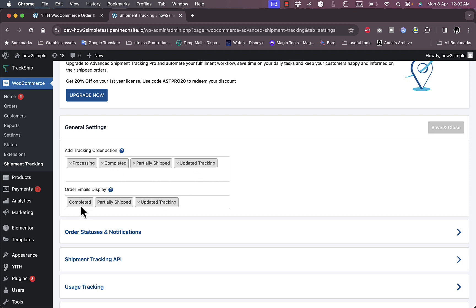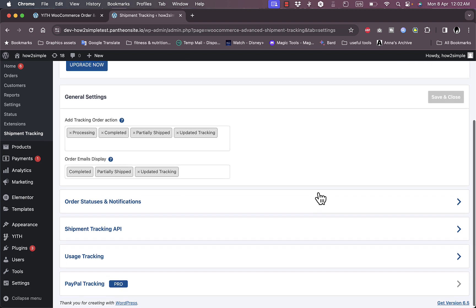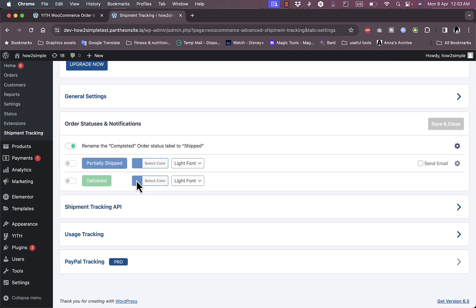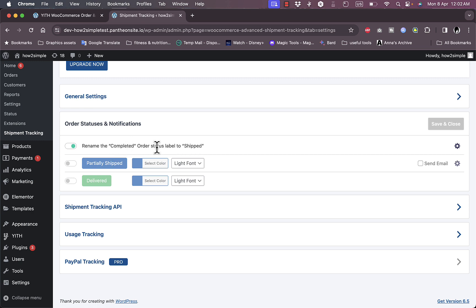Here the add tracking order action: it's processing, completed, partially shipped, and updated tracking. You can also order emails display as such as completed, partially shipped, and updated tracking. Now the order statuses and notifications, rename to complete order status label to shipping.